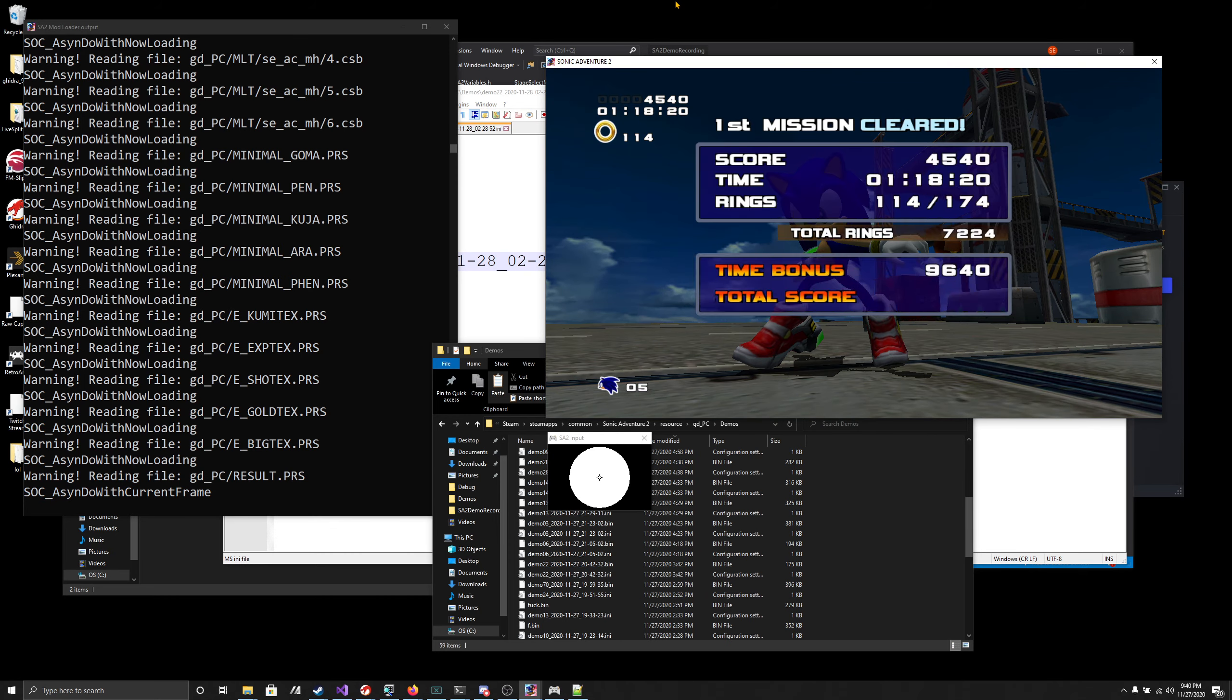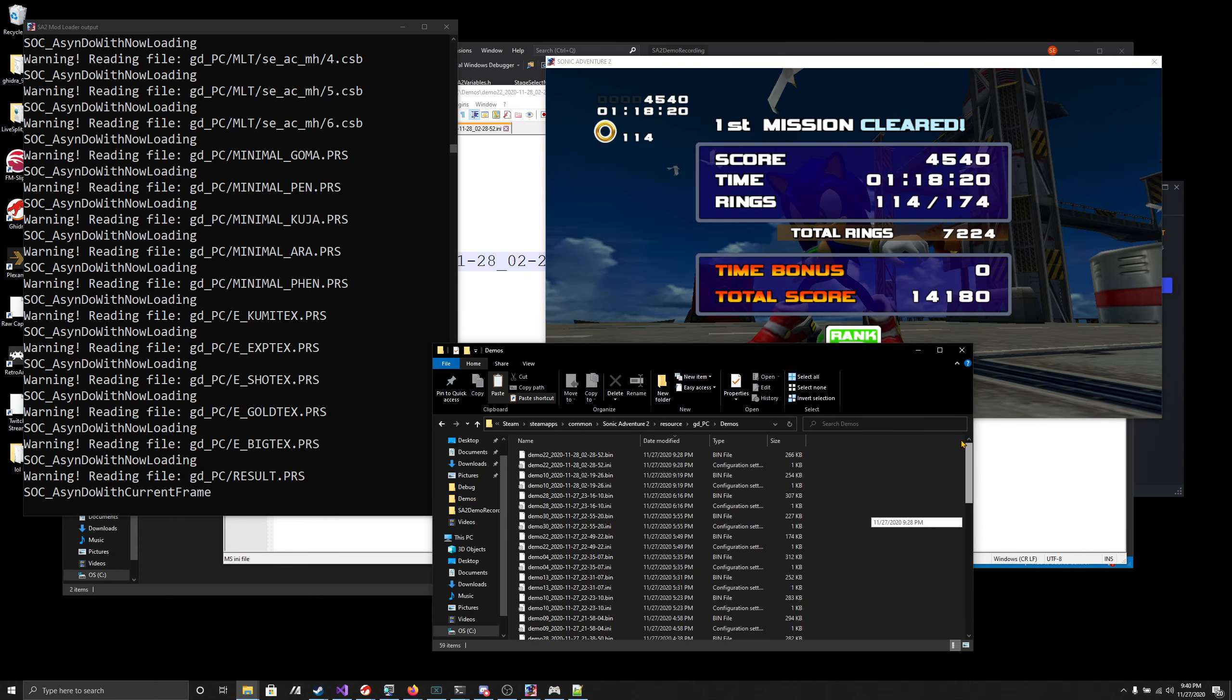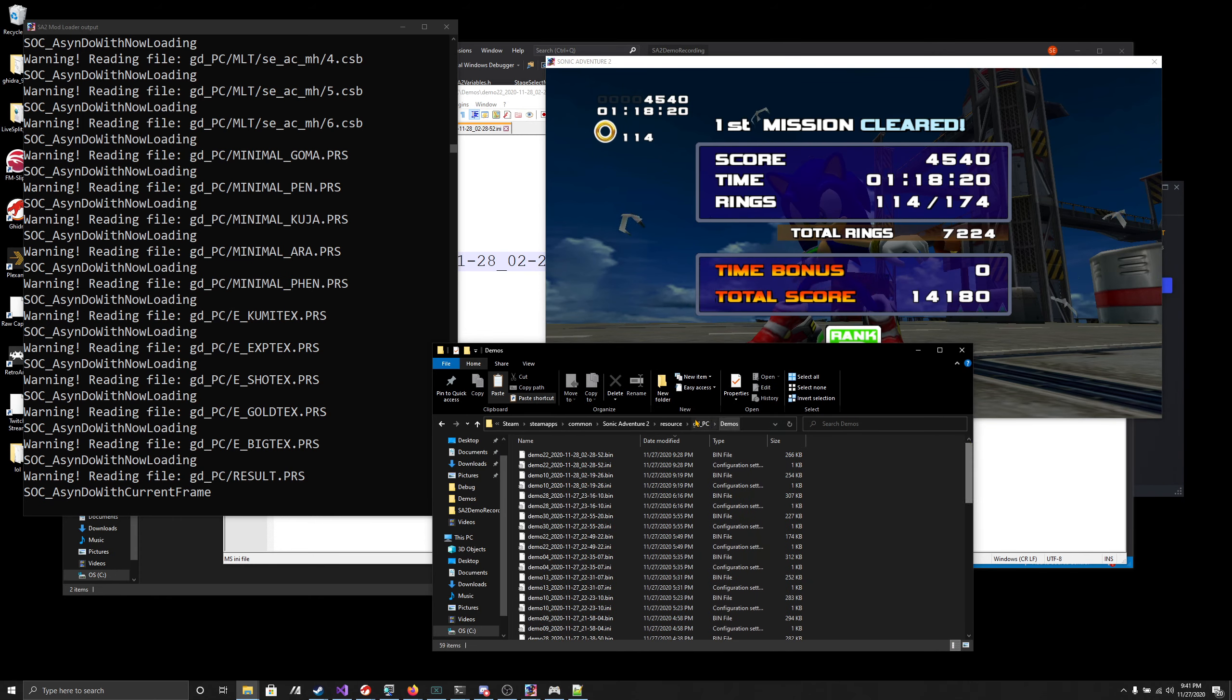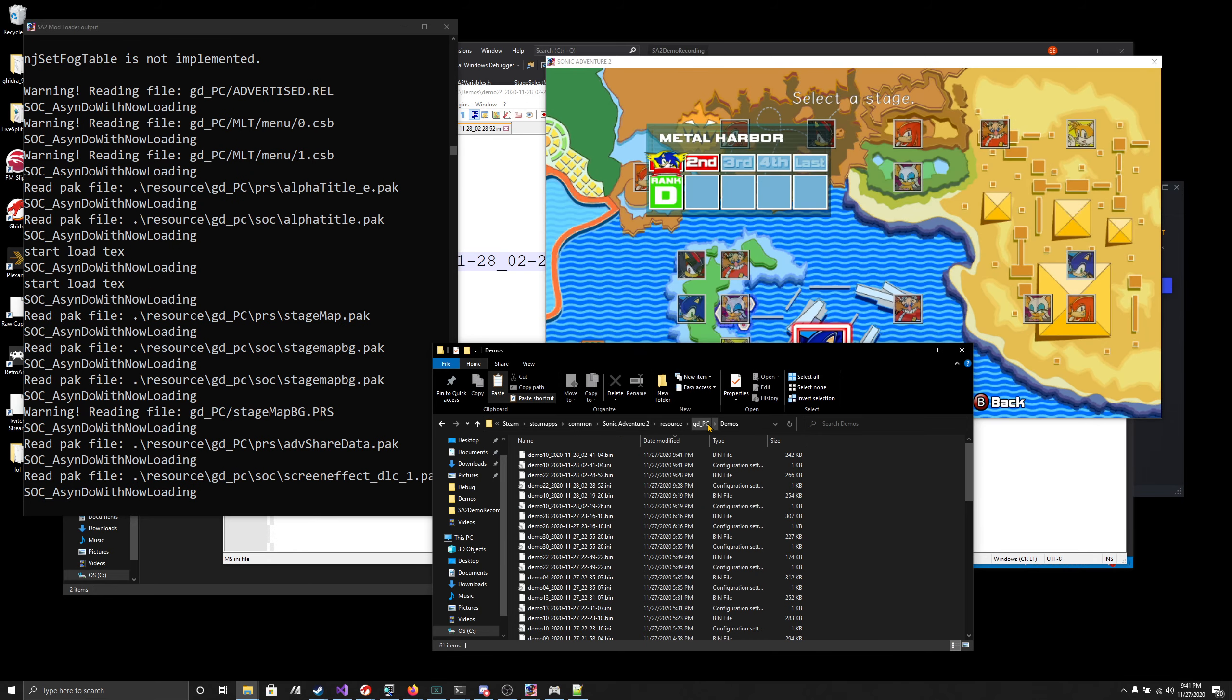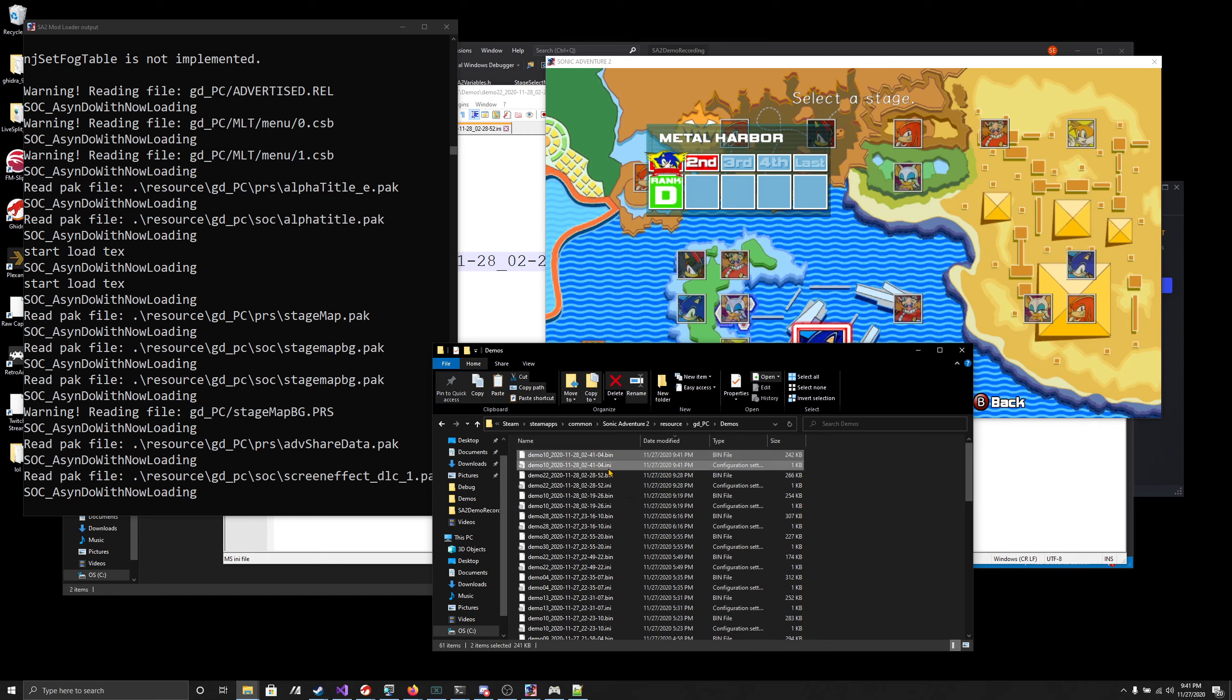Now let's show off what's going to happen. This here is a folder inside of the SA2 install folder, resources, gdpc folder. I made a folder in here called demos, and this is where it will save your demos by default. You might have noticed that these two files just got created, 9:41 PM.